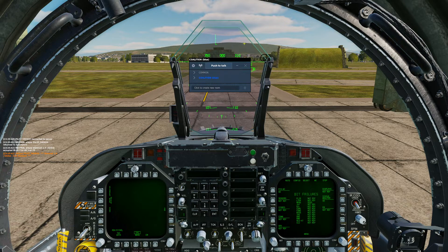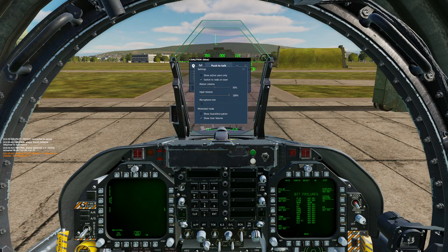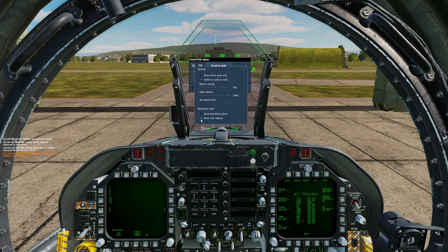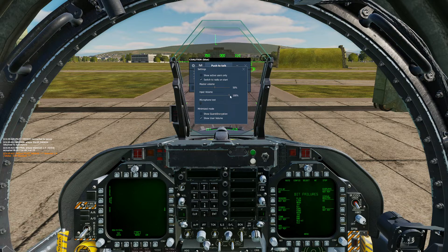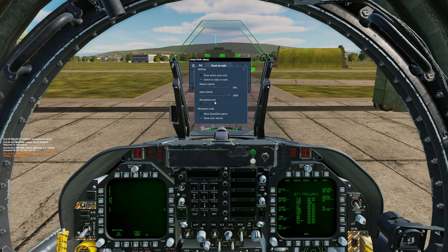The first thing we're going to want to do on our initial setup — you only need to do this once — is go to the settings cogwheel. Make sure 'Switch to radio on start' is checked and 'Show user volume' is checked. If you have a relatively quiet microphone, just crank up the input volume to maximum. Other people will be able to adjust your volume on an individual basis, so you don't need to worry about being too loud — just make sure you're not distorted.